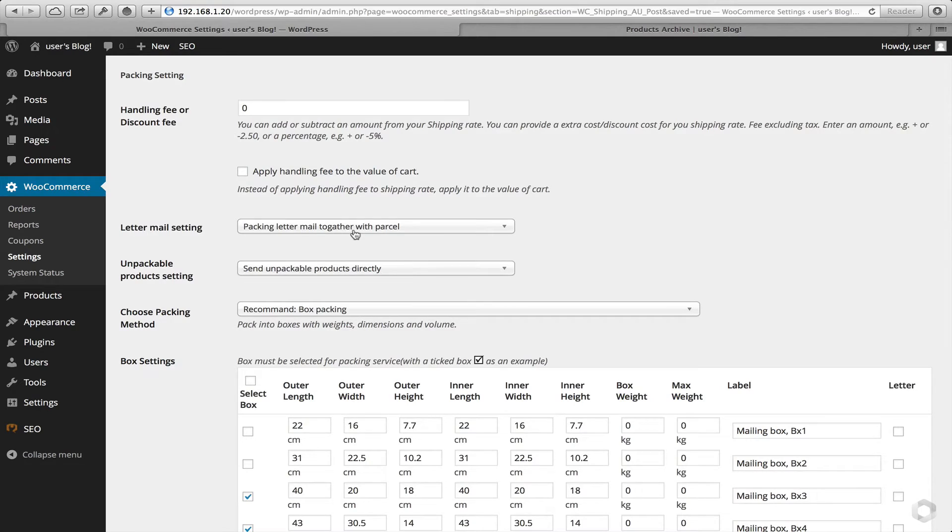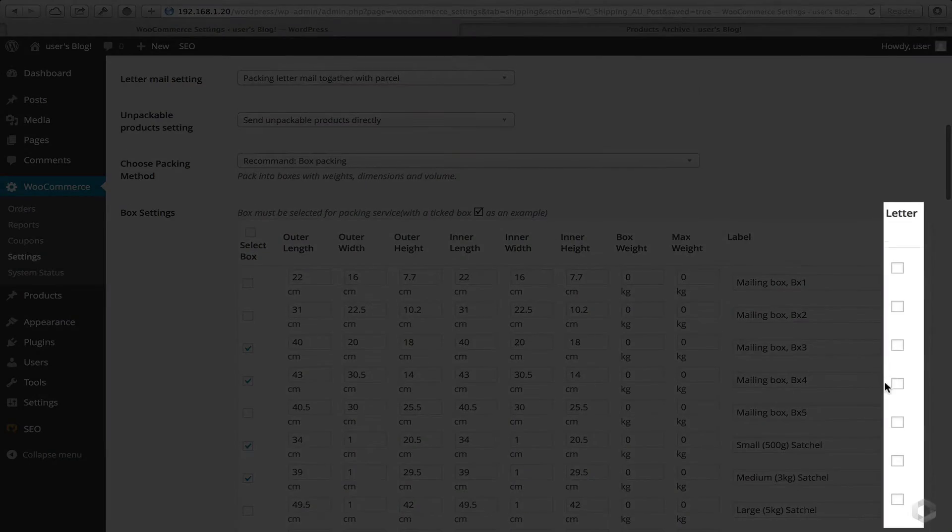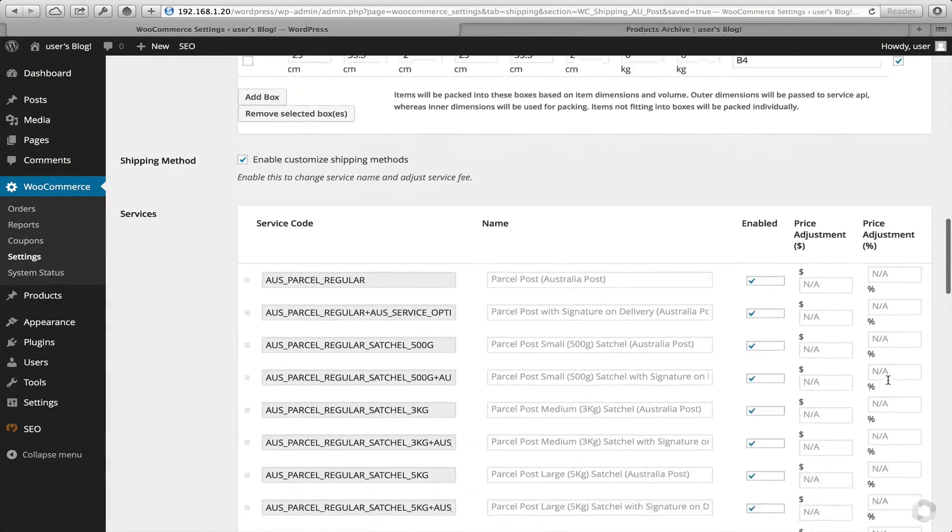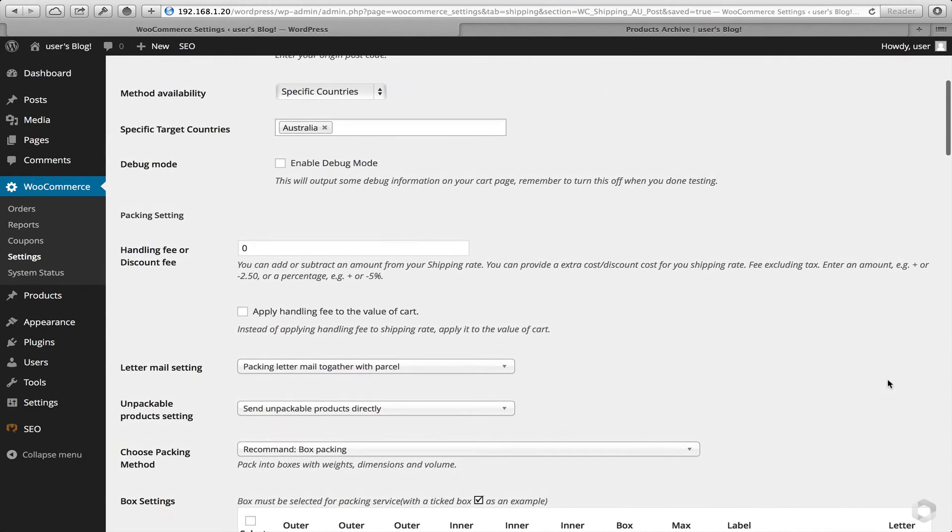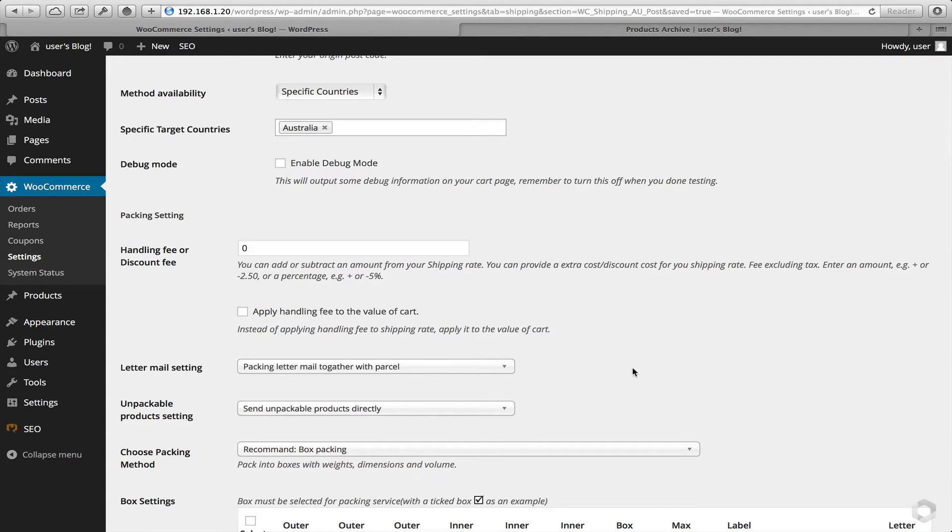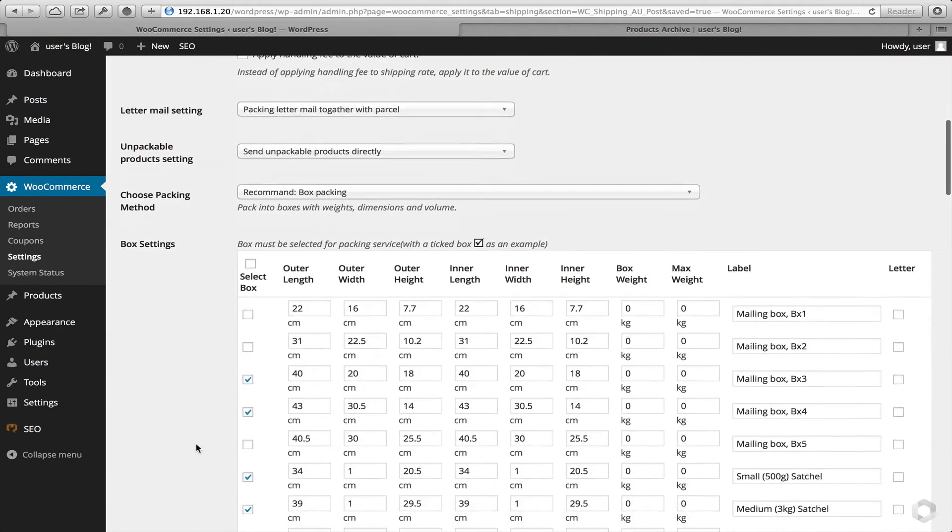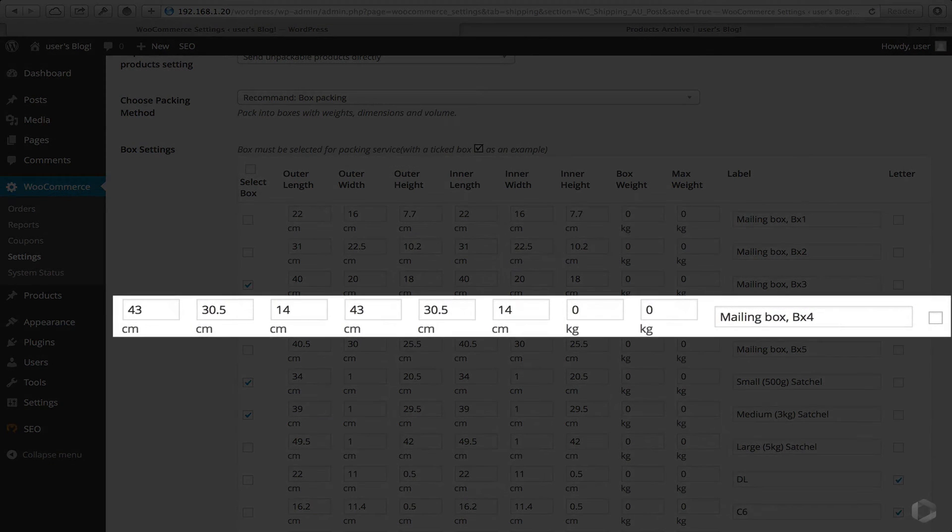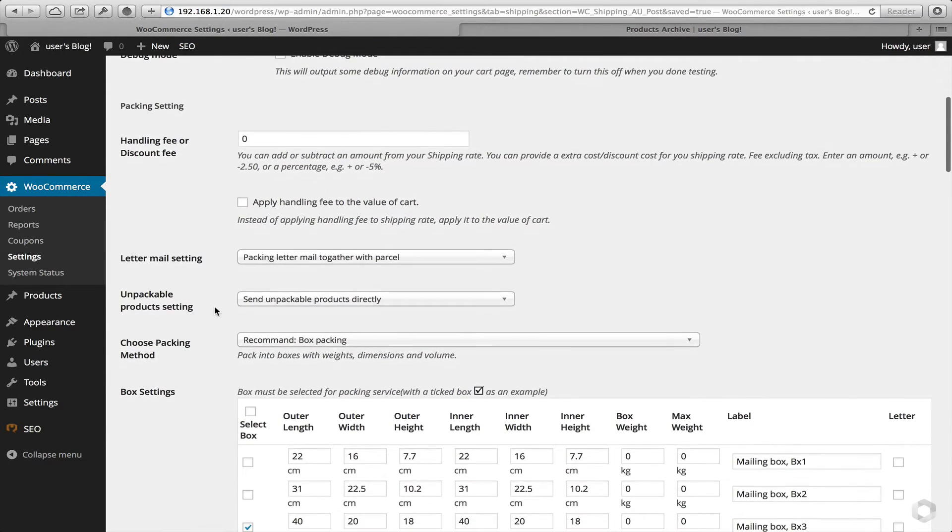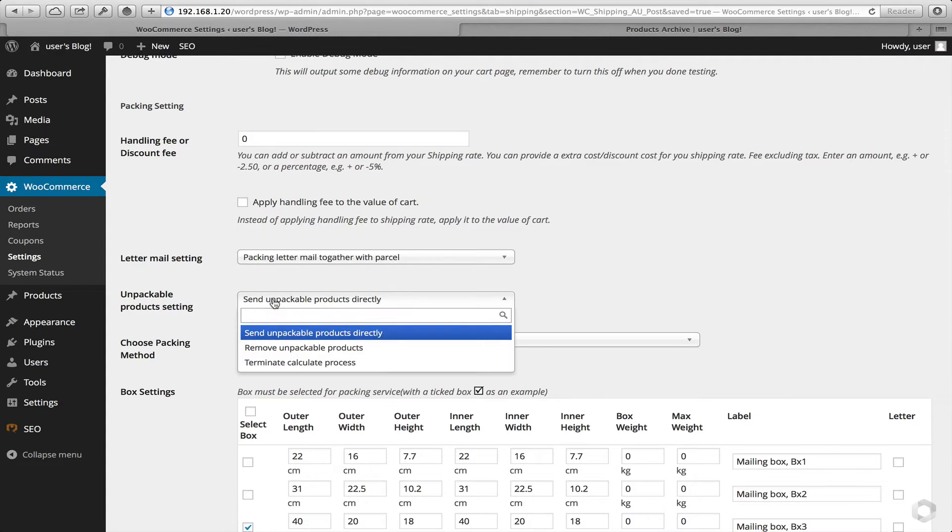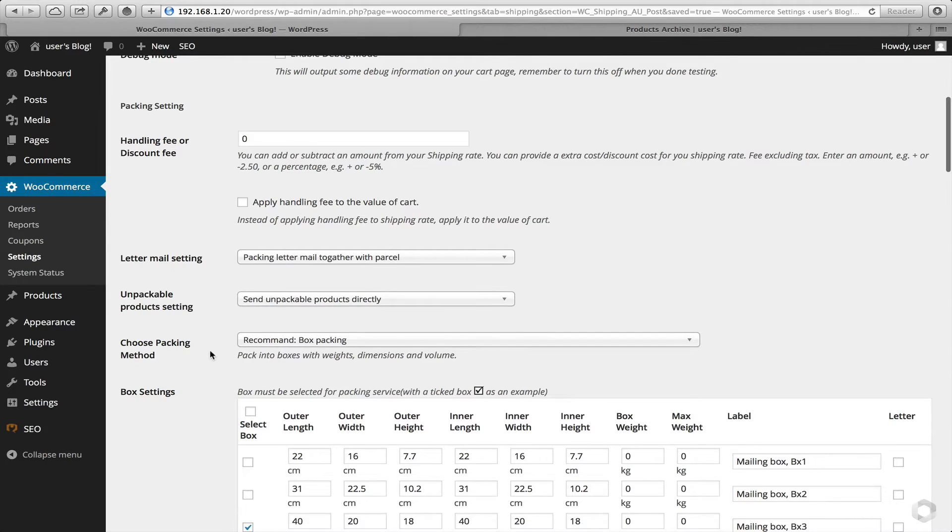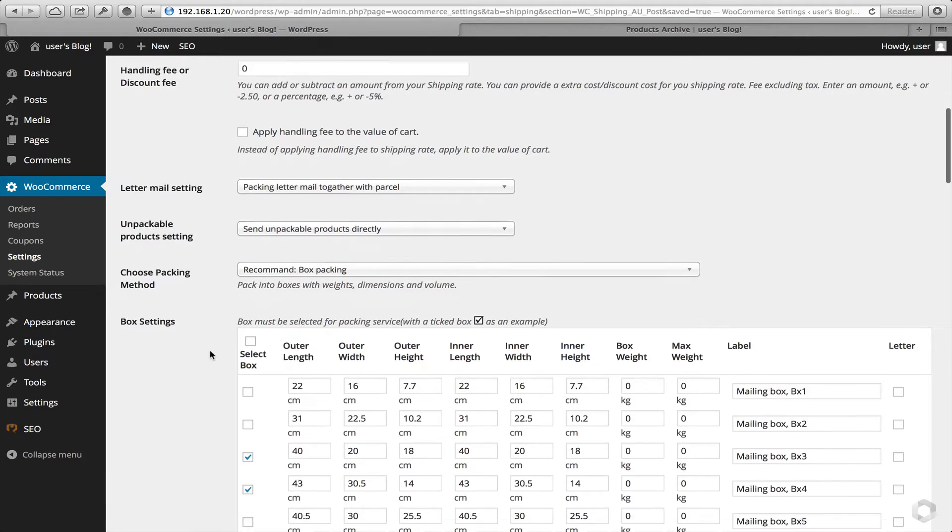The letter mail is only defined when we do select a particular item down here as a letter and also our product is defined as a letter. Must bear in mind, though, that each shipping service or carrier service in the world has certain restrictions. And letters have a lot of restrictions in terms of weight and dimensions. So certainly in this example, you couldn't put a mailbox or mailing box number four as a letter based on the dimensions alone. The next item to talk about is unpackable items. I would recommend to leave it set to send unpackable items directly. However, some people have also removed them or have terminated the calculation. You have three settings to choose from there.